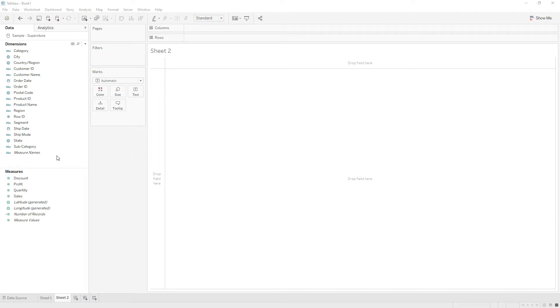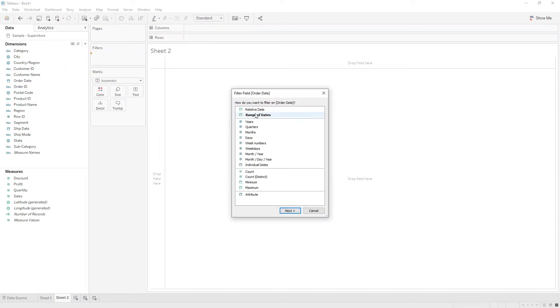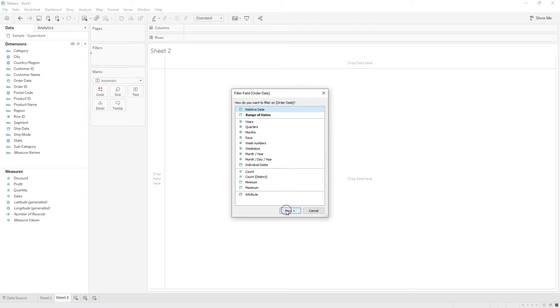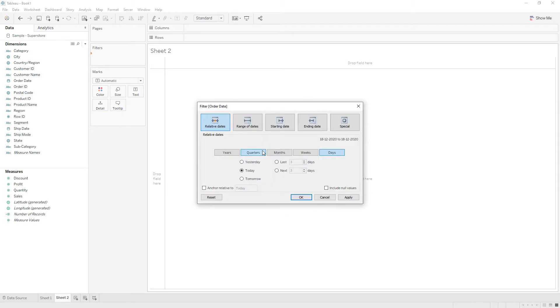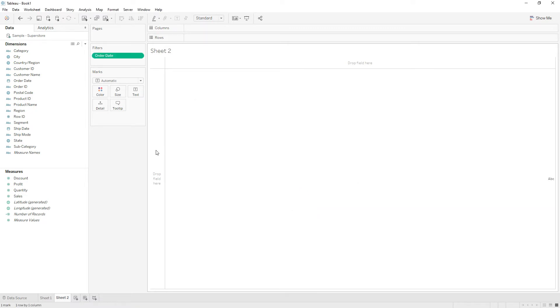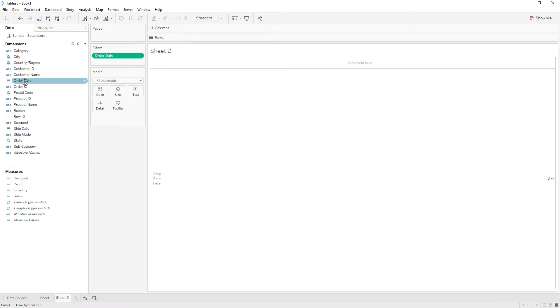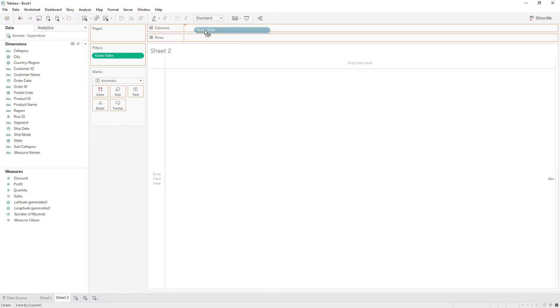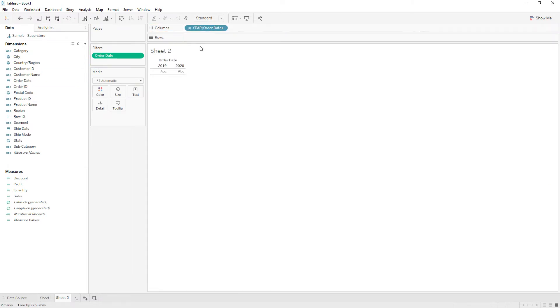Let me drag order date to the filter shelf, select relative date, and from here choose years, last two years, and then click OK. If you drag order date to the columns, now you have current year 2020 and last year 2019.